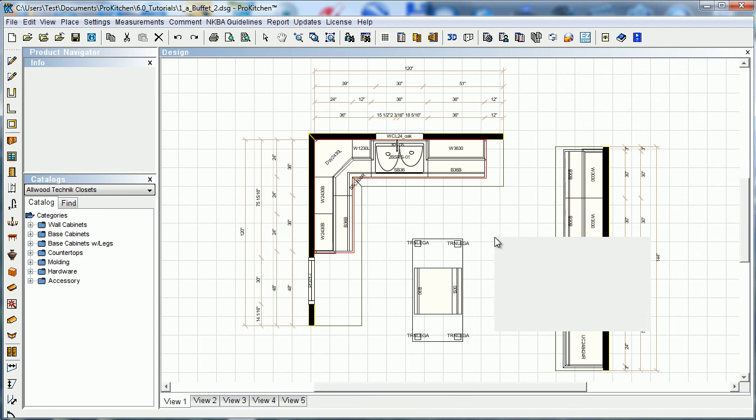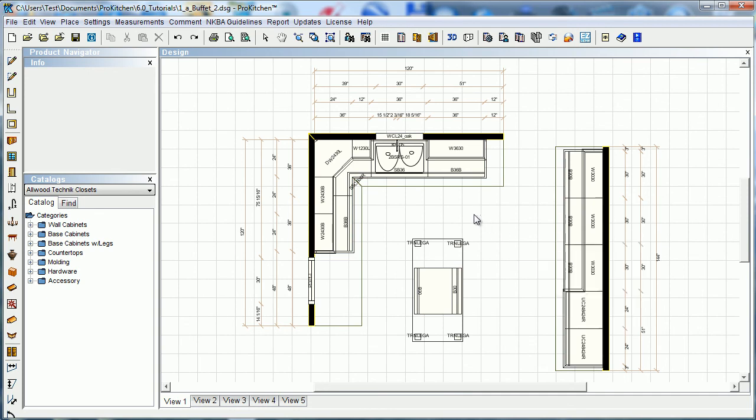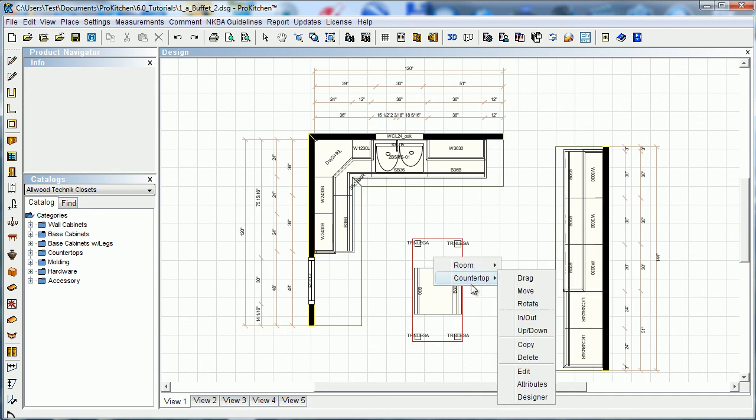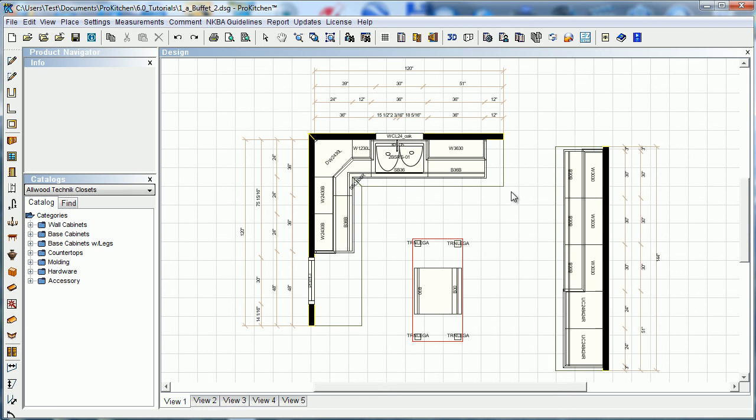And if you're placing, say, a user shape, same way. Right click. So User Shape will turn it into a countertop. You can select it that way as well for User Shapes.